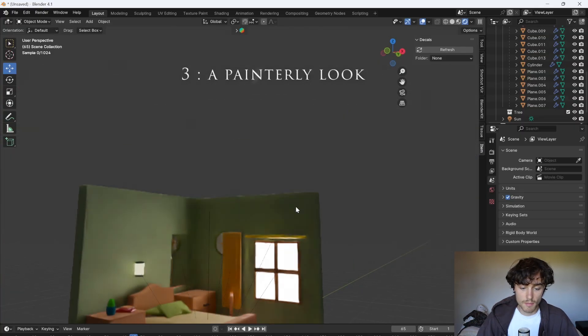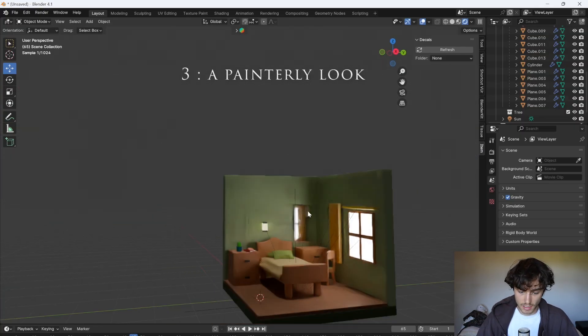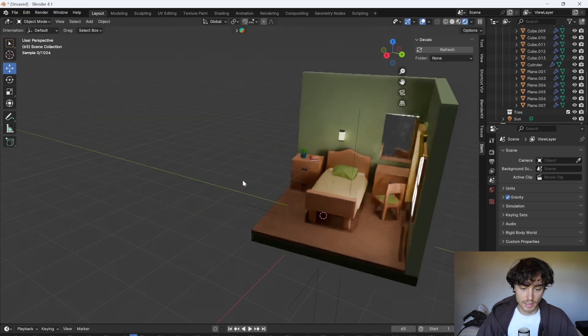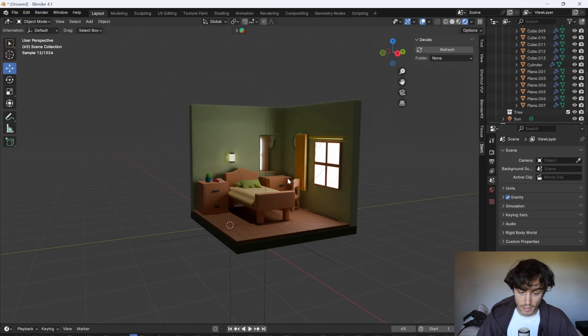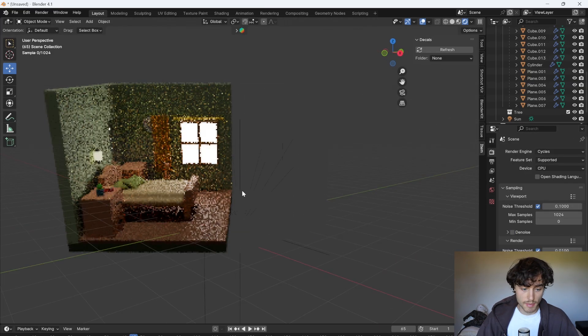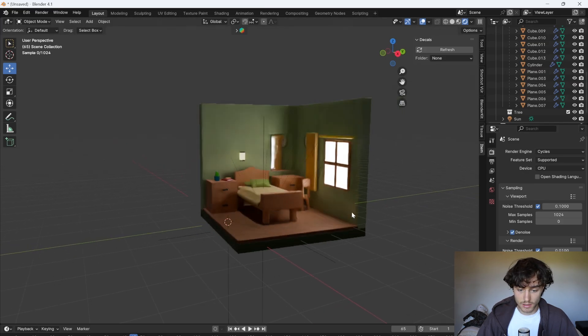If you're wondering why my rendered view has this kind of nice painterly quality instead of the bumpy dotty noisy effect that yours might have, it's really simple. You just go to render and then you can click denoise. So that's the basic and then with denoise.